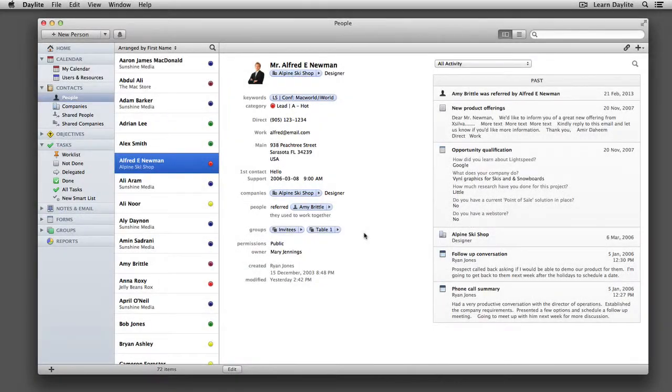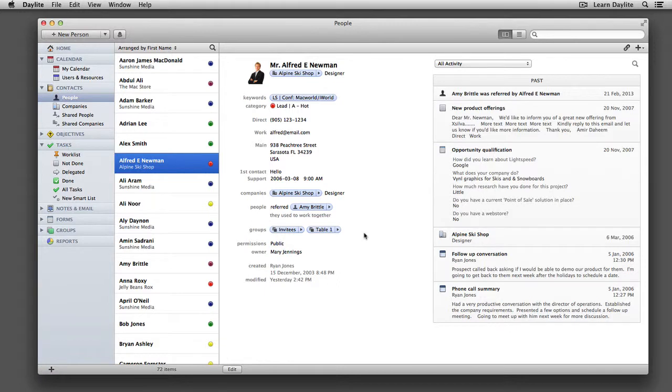I'm going to show you how to set up two very useful shortcuts that will allow you to create a task from any other application and search Daylight while you're in any other application on your Mac.